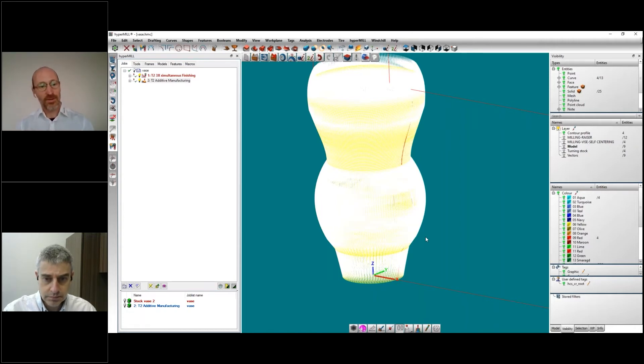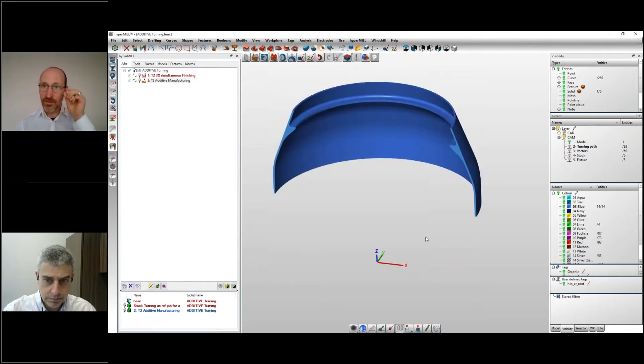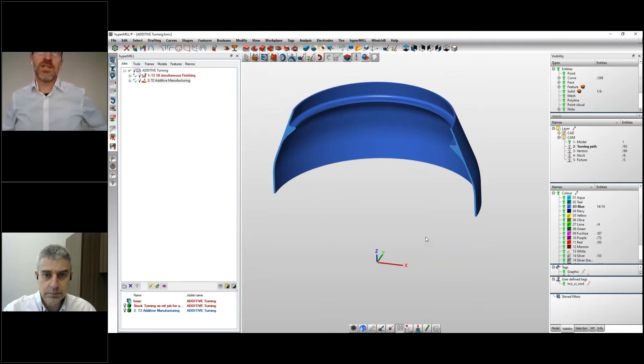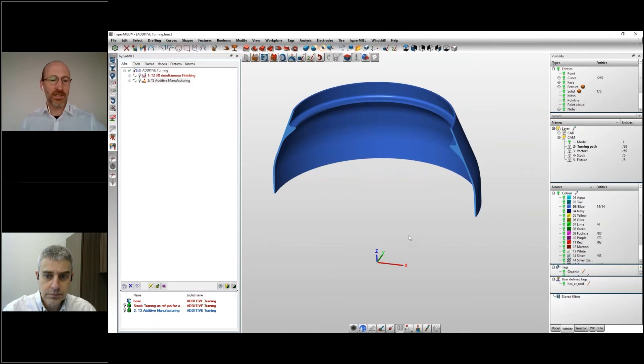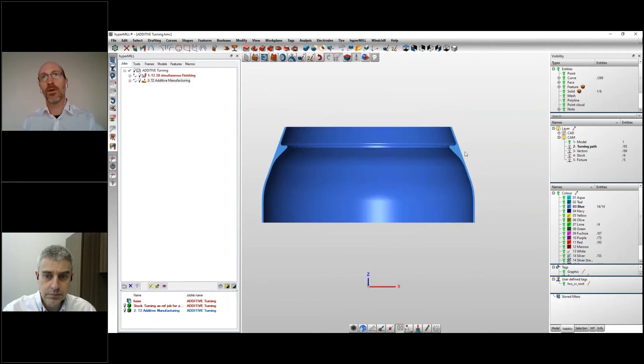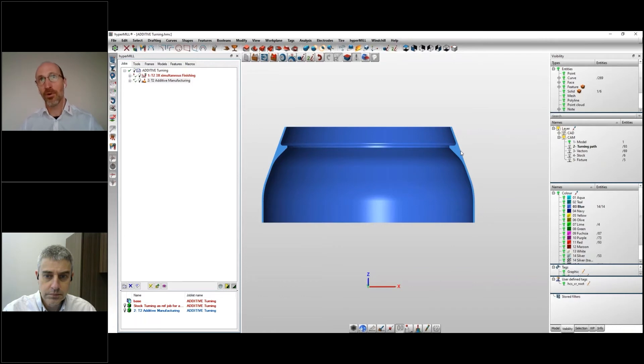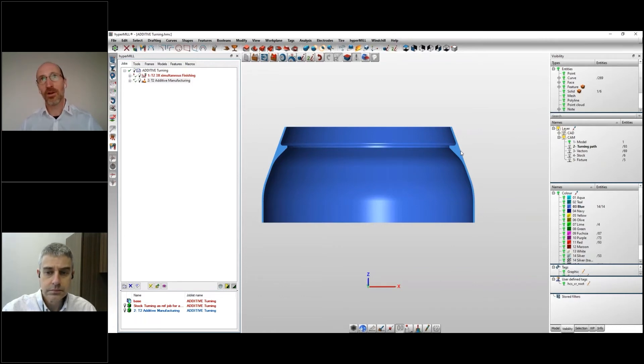I will go to another example which is showing the strength of the additive turning process, which is where it becomes really interesting. If you take a part like this one where you see we have a variable wall thickness, this is where it becomes really interesting.